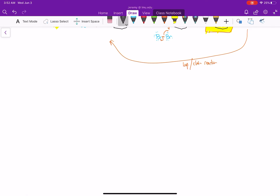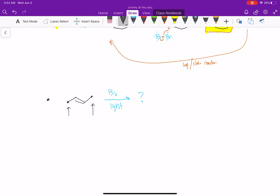For the discussion board: draw the mechanism for a symmetric alkene treated with Br2 and light. Note that there are two allylic carbons, so you can react at either one, and since the molecule is symmetric, both give the same product. We'll also discuss later why the allylic position is particularly reactive — that requires a deeper conversation about resonance, which we'll cover in a few lectures.